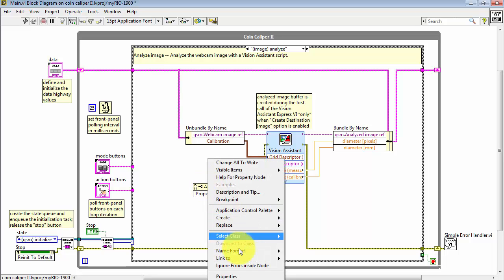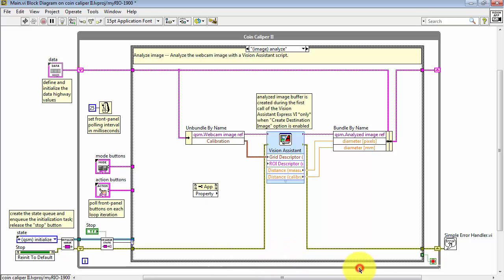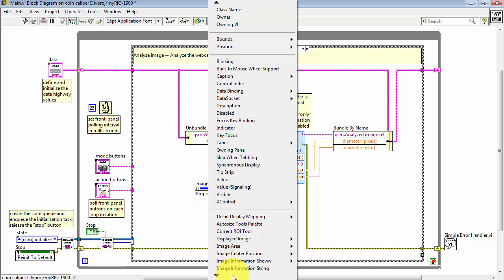First thing I'll do is right-click on this and choose Link to, Link to the pane, and specifically it's the image display. Then I select the property.